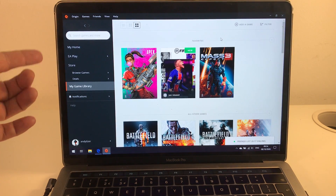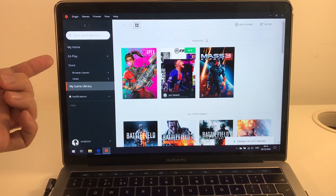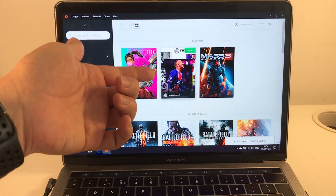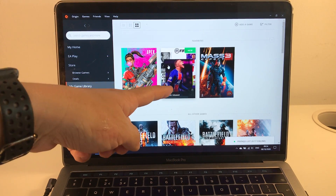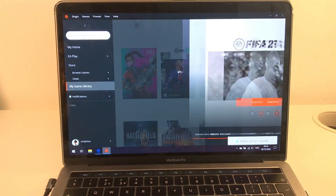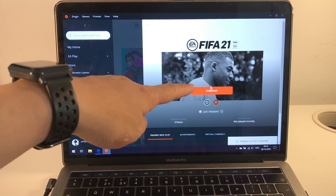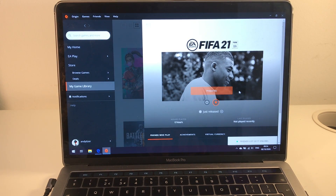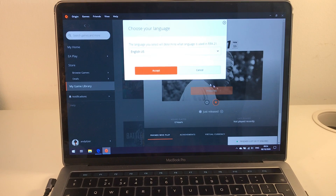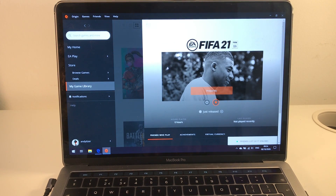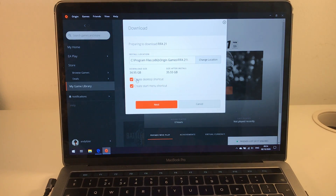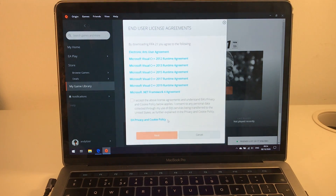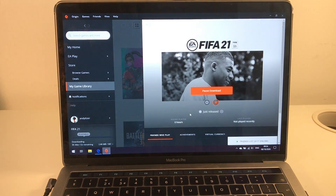Once you've gained access to the game — either through subscription, Games Planet, or Origin — just click on the game itself and then click download. That will download the game onto the Mac. Press accept and next to proceed through the installer. The download is now underway.